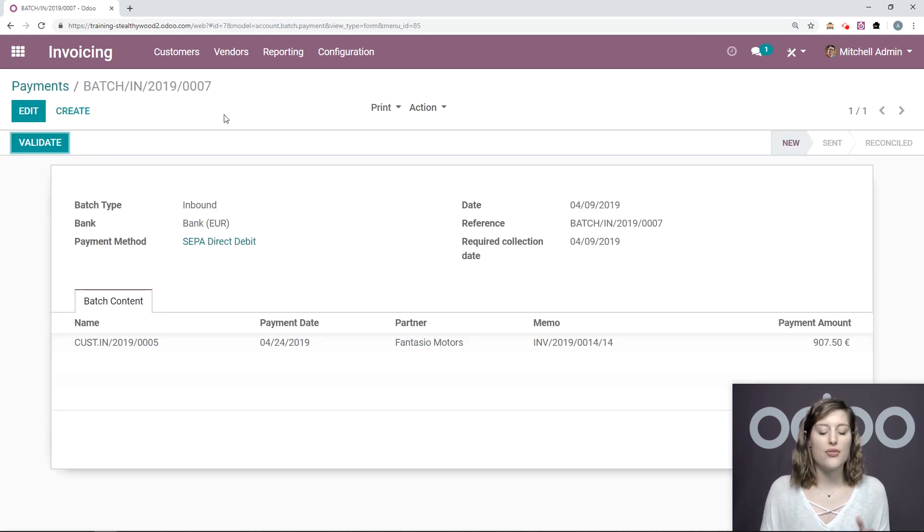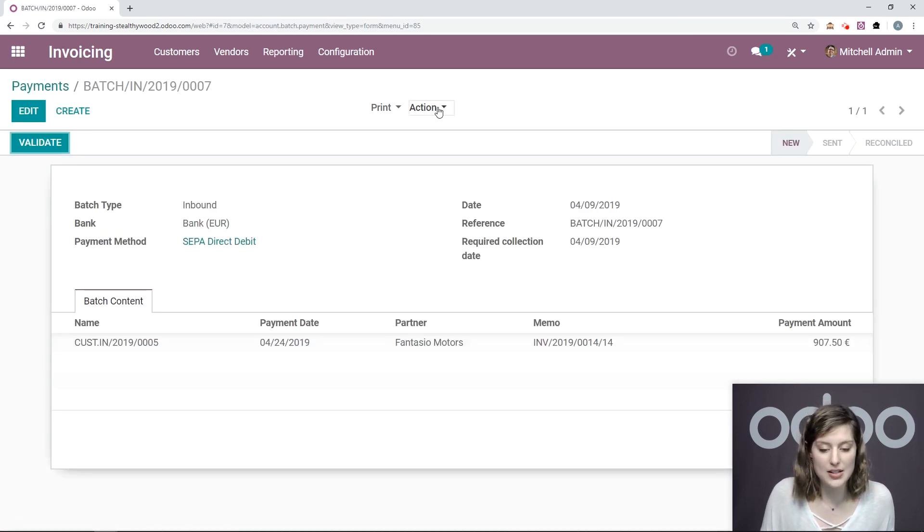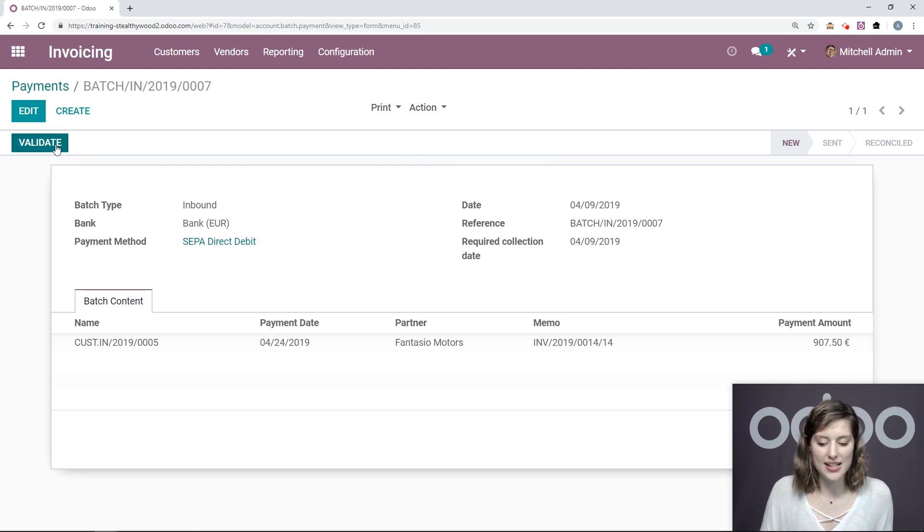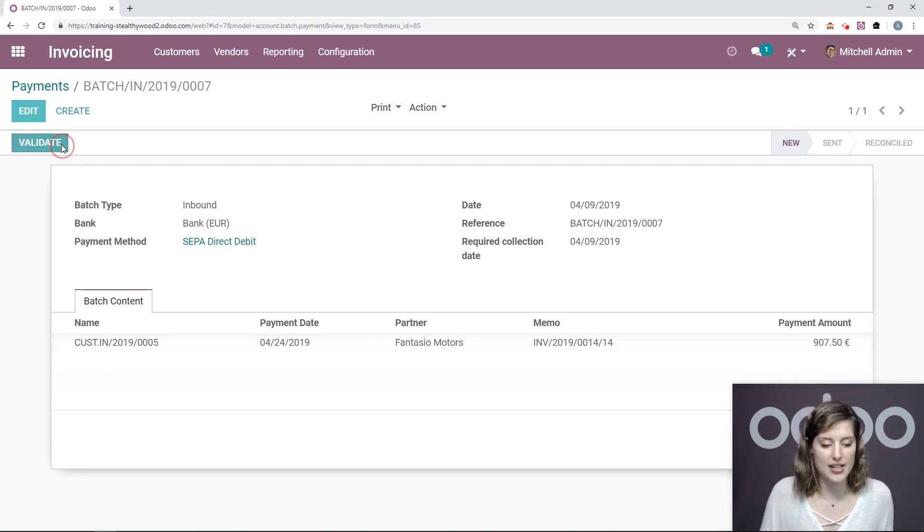We can do that from within the mandate as well. So here I have that batch payment. So let's go ahead and validate it since all of the information is correct.